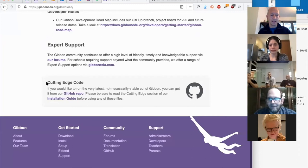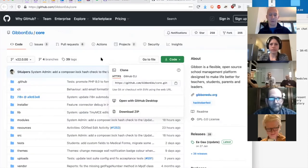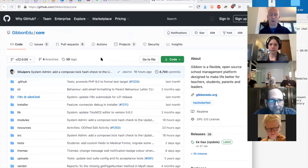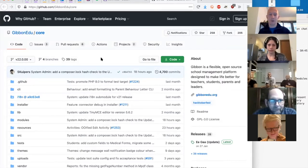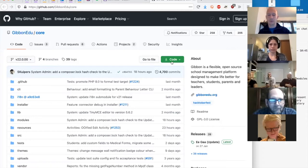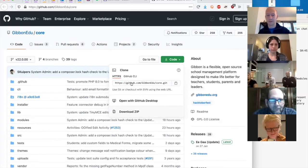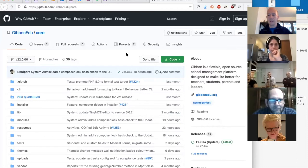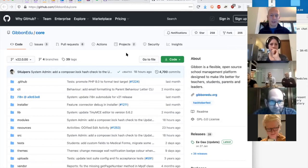If you're interested in seeing the latest cutting-edge state-of-the-art Gibbon, you can always download the cutting-edge code using the link to our GitHub repository. GitHub is where we store and manage the Gibbon code base, and if you're ever interested in seeing what is being changed, how things are run, or getting involved, GitHub is the place to do that. We've got some developer documentation if you want to take a look. You'll automatically land on the current development branch — version 22 — and you can just download it as a zip file.